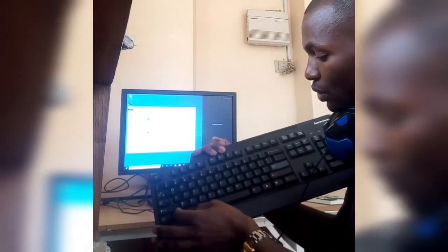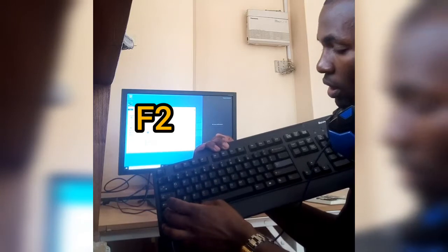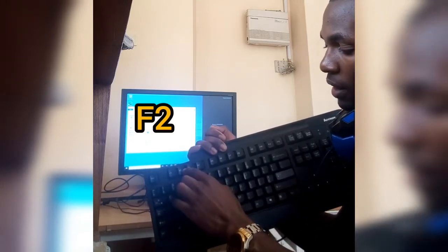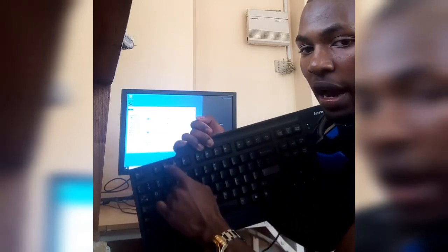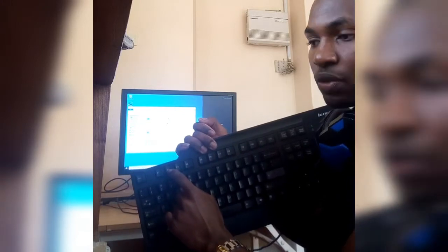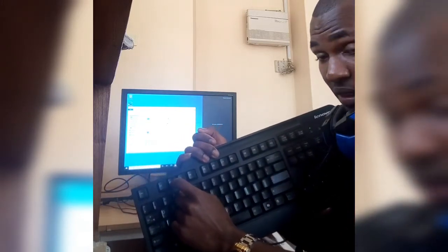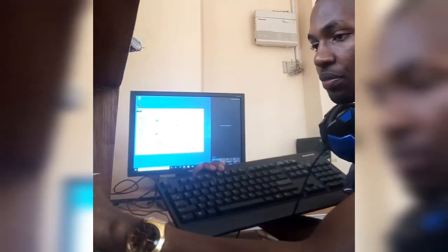We have F2, which is to rename your selected folder. You press F2 if you want to rename the selected folder.